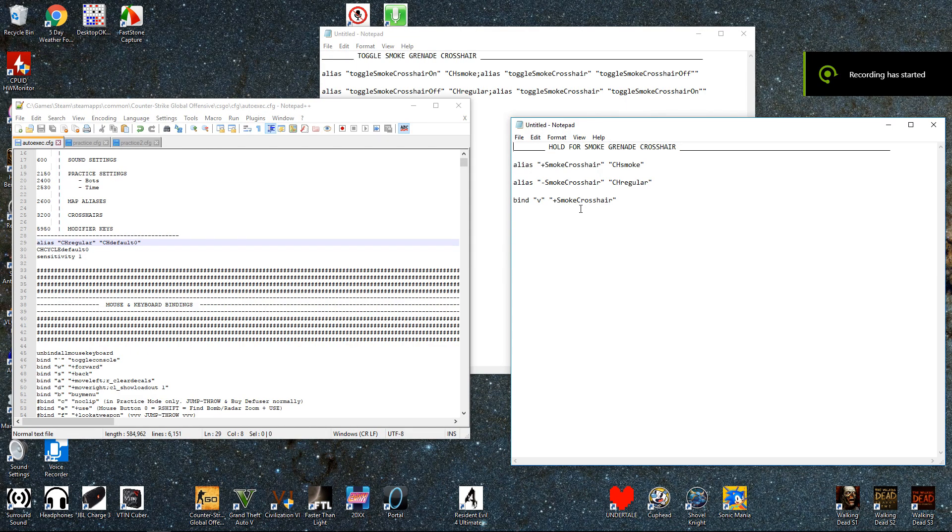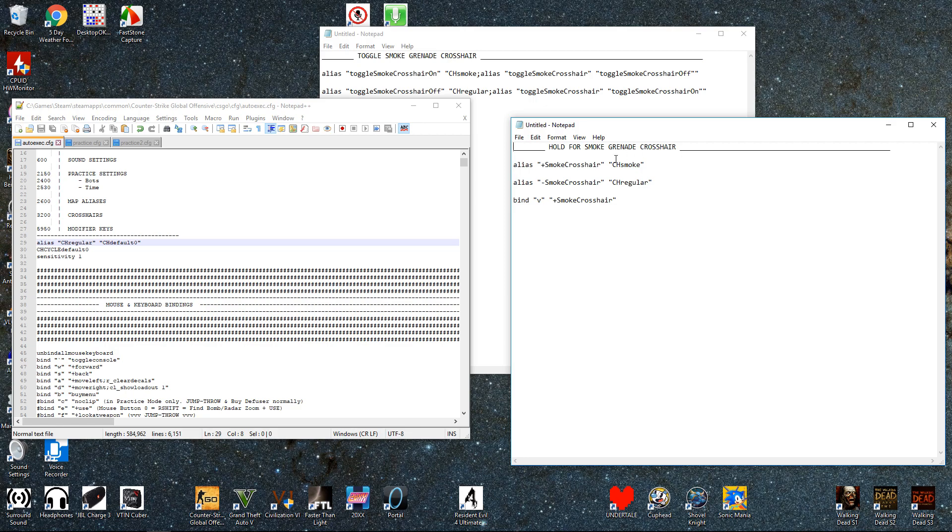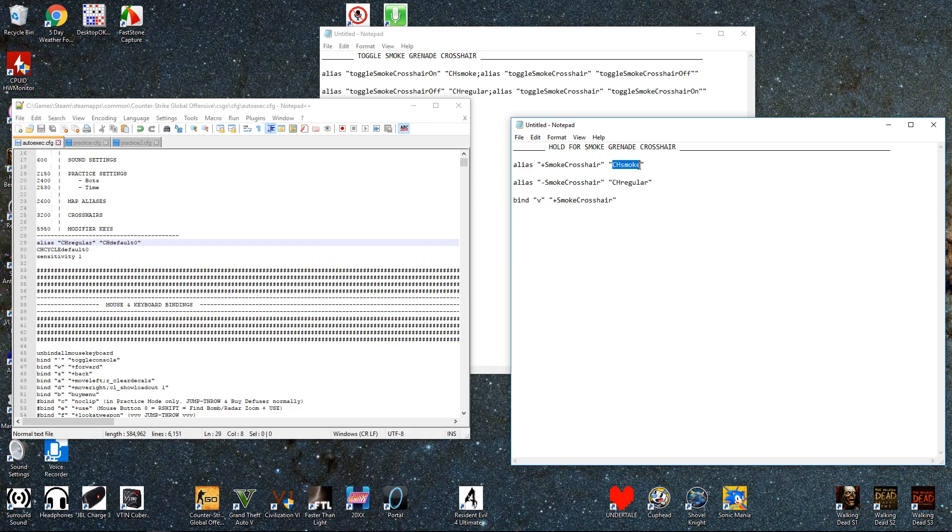Okay, so there's a couple other ways you can get this smoke grenade crosshair to pop up and go away whenever you like, but they're not quite as convenient, but they are simpler. So this first way is you can set it up so that you bind a button, in this case V, to activate the smoke crosshair whenever you're holding down the button. So when you hold down the button the ch_smoke is activated, and when you release it your regular crosshair comes back on.